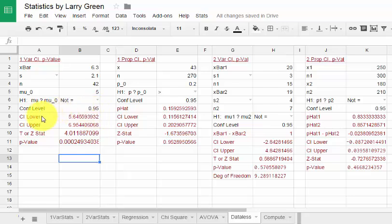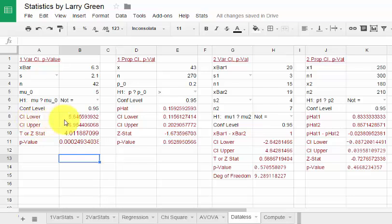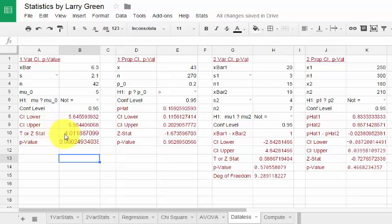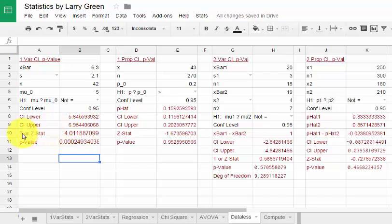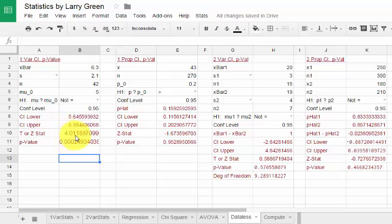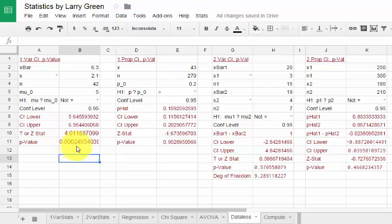So notice we can be 95% confident that the population mean is between about 5.65 and 6.95. The test statistic for this particular hypothesis test is that T, in this case because we have s, is equal to about 4.01. And the p-value is 0.0002. Very strong evidence to support the hypothesis that the population mean is not equal to 5.